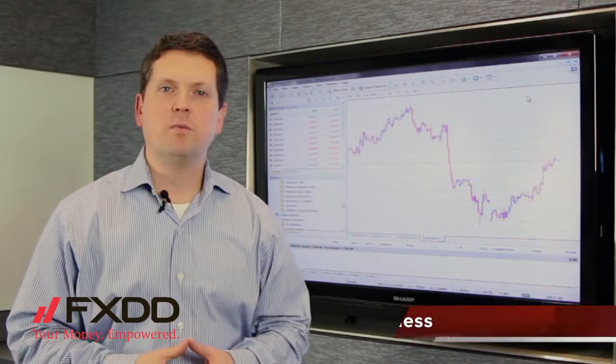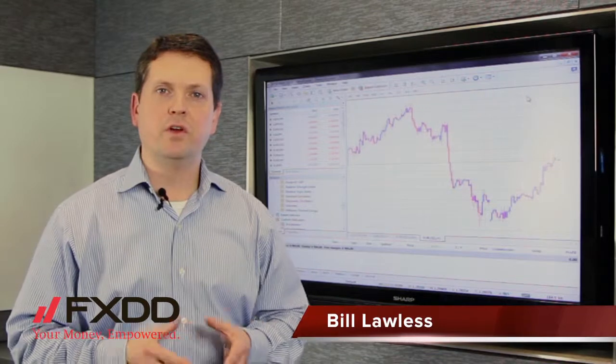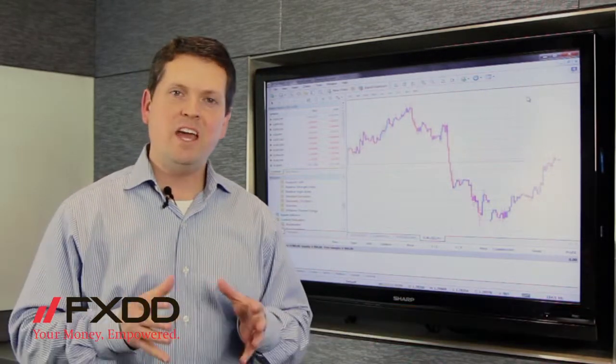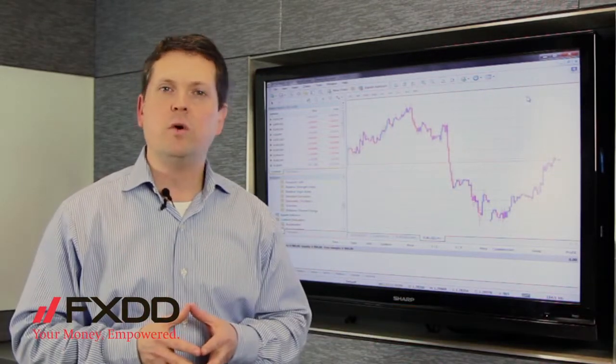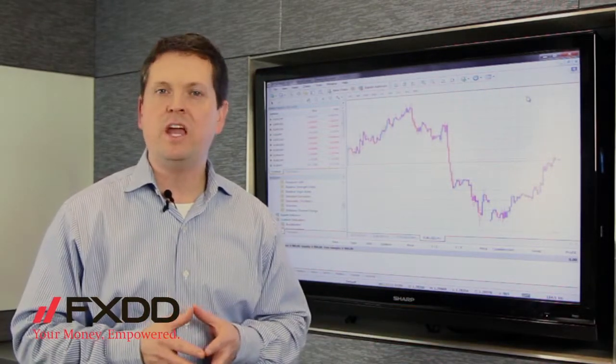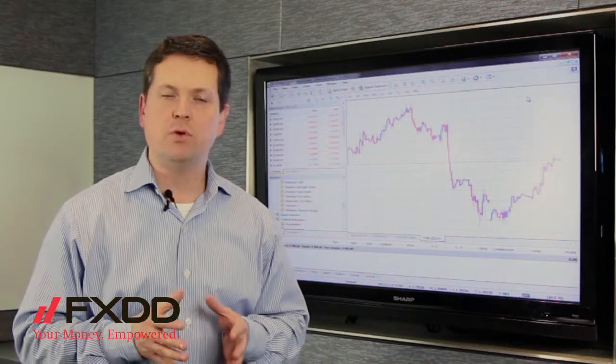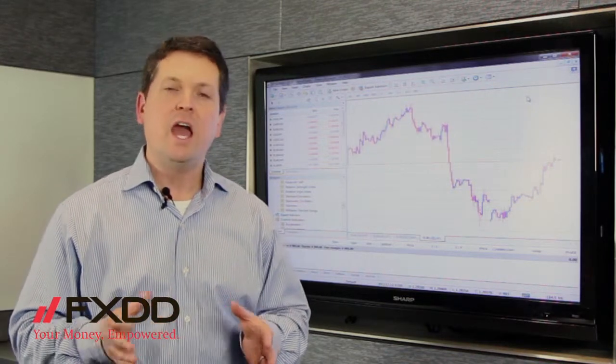Hey, it's Bill here, and I'm at 7 World Trade Center in New York City, which as we know is FXDD's headquarters, and today I'm going to address a question we received in the Ask FXDD portion of our website.